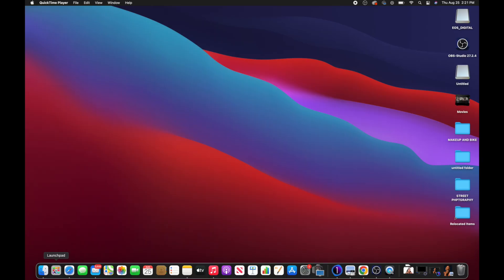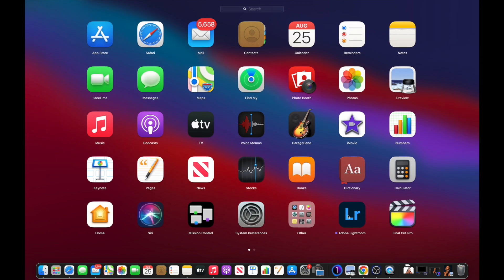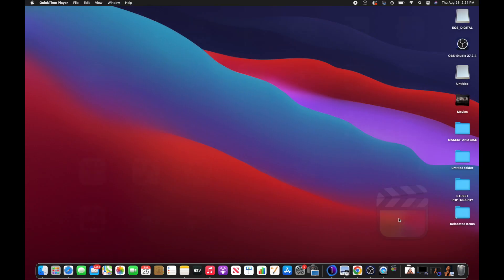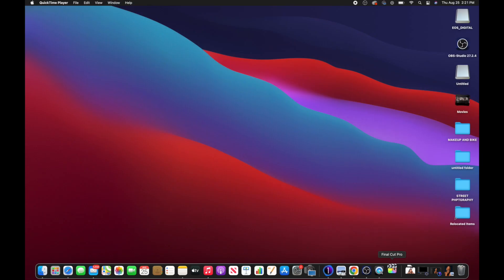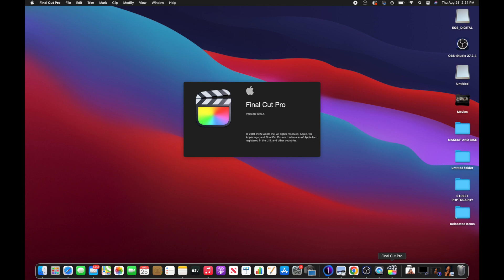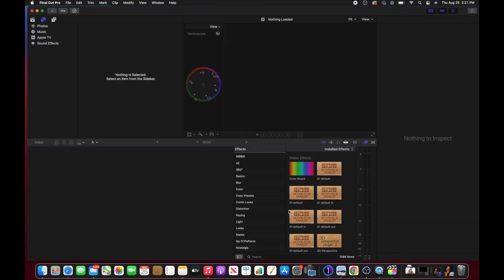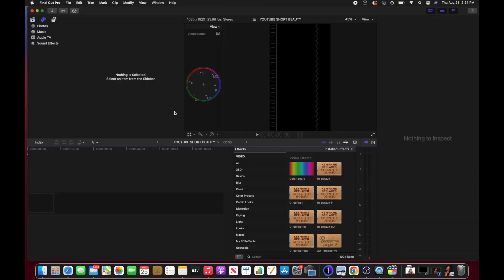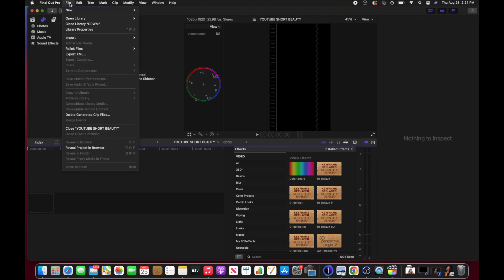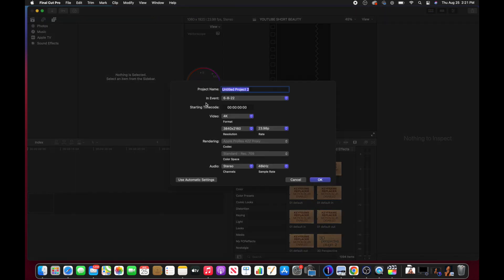First, I'm going to my applications and I'm going to click on Final Cut Pro. This pops up, I'll double-tap on it and my Final Cut Pro is open. Next I'm going to click on File, then New, then Project — and that brings us to this screen.